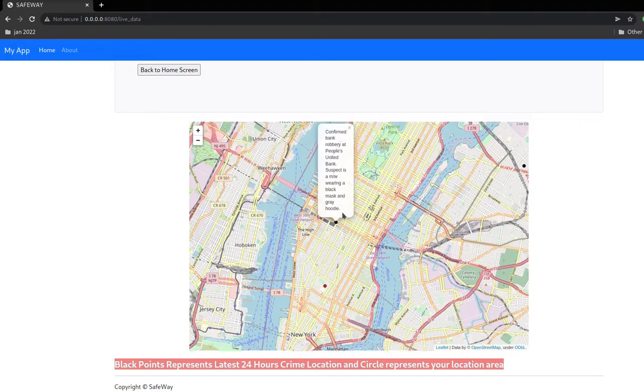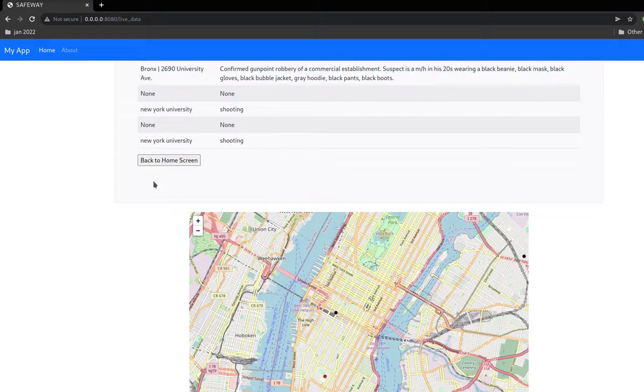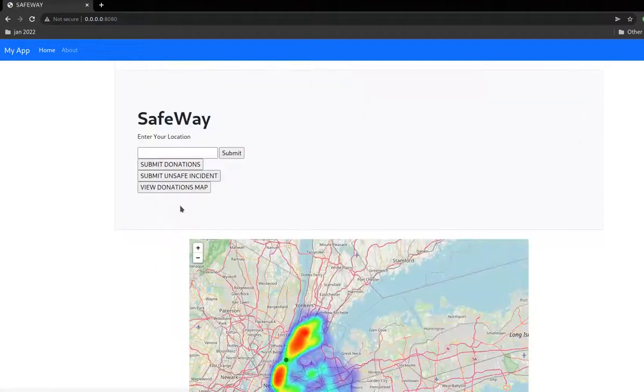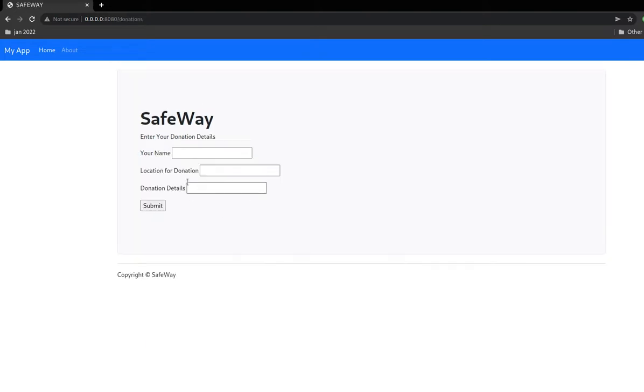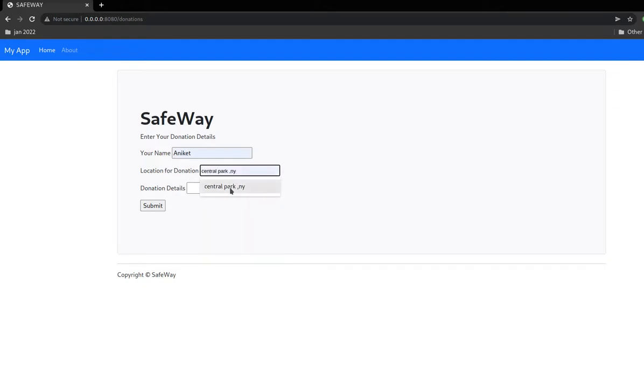Now there is another feature we have added: we can donate to homeless persons, which is another method to reduce crimes. Here we can enter the location we want. It gets converted into geocodes in the backend.